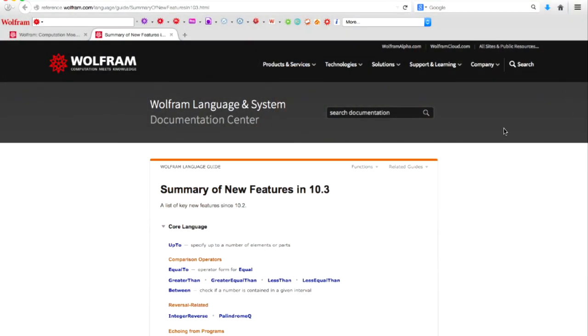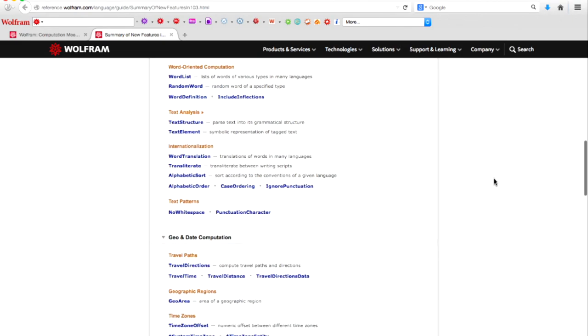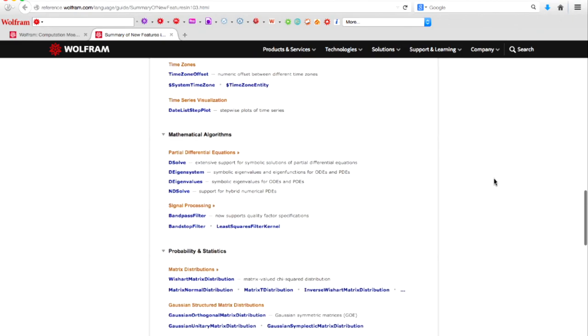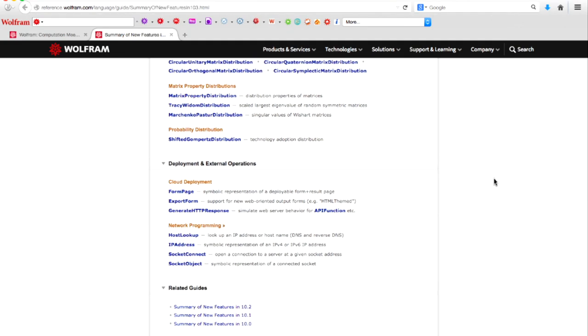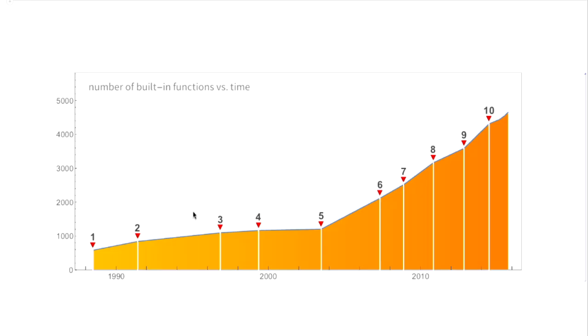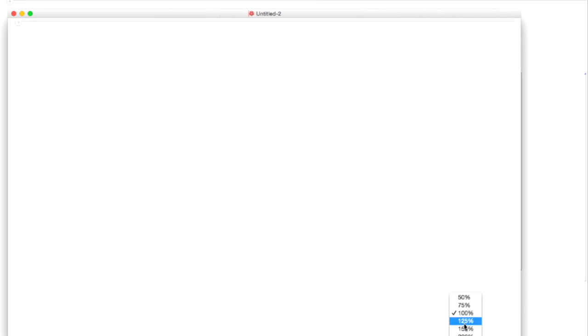So let's talk about version 10.3 — this is the last 90 days of things that have been done. Let's take a look at a few specific things here. This is a list of new functions in version 10.3. We're going to start with the specific and then build up to the bigger picture here.